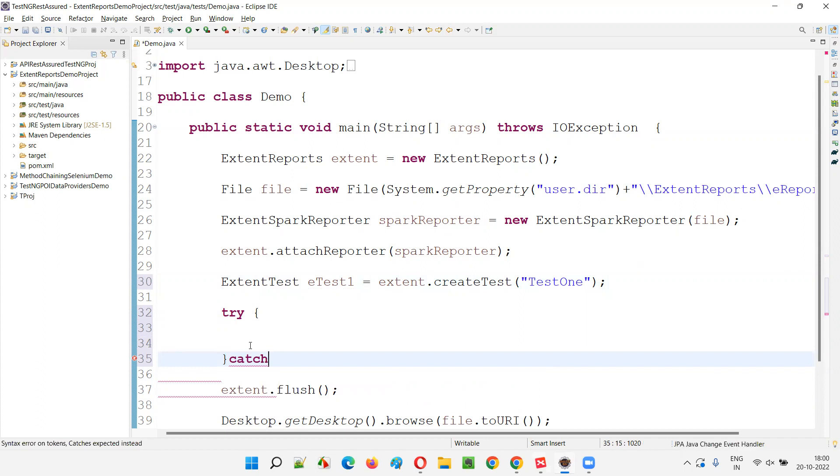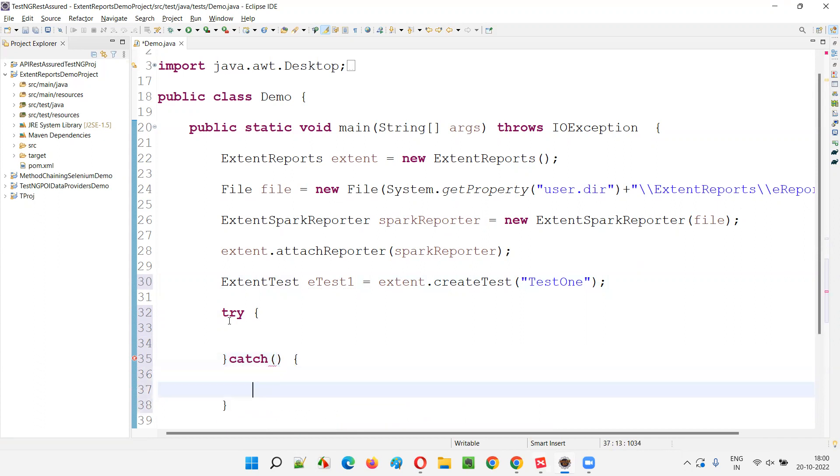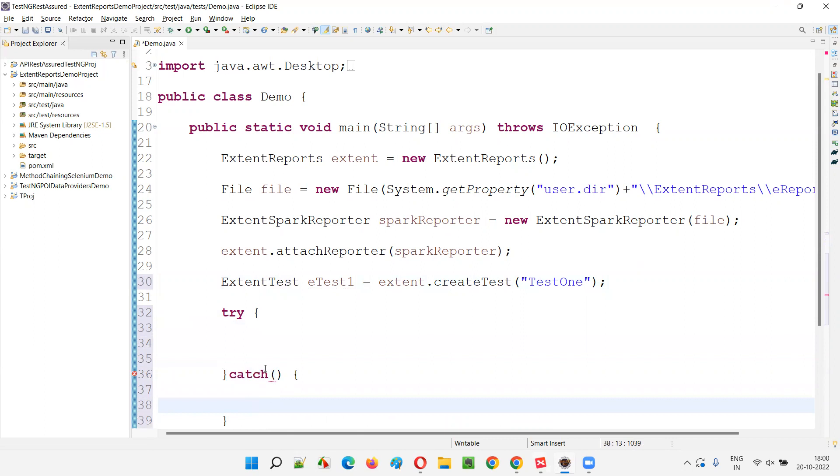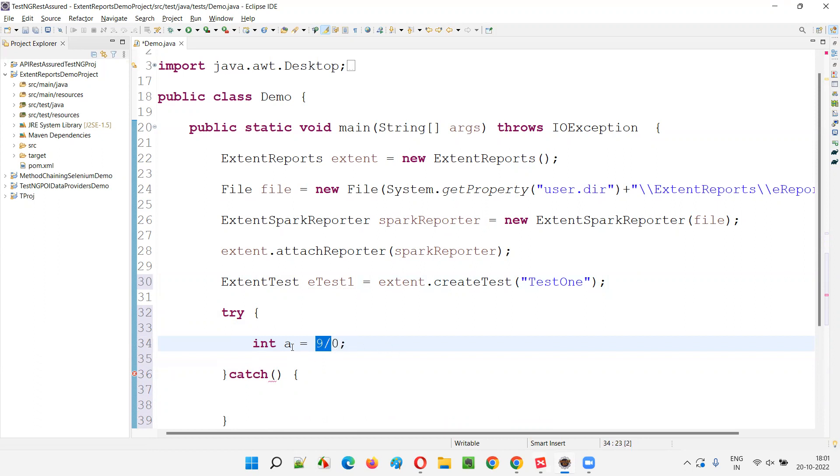So let's say there is an exception coming, exception being thrown. Then how I'm going to log that exception details. Here, I'm going to write a code which will throw an exception. For example, if I say int A is equal to 9 divided by 0. If I try to divide a number by 0, in mathematics, it is not possible.